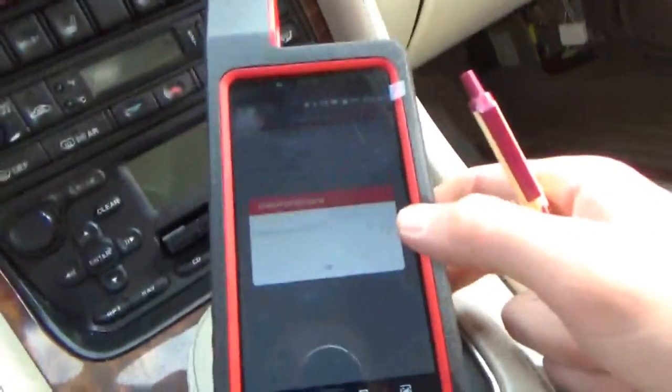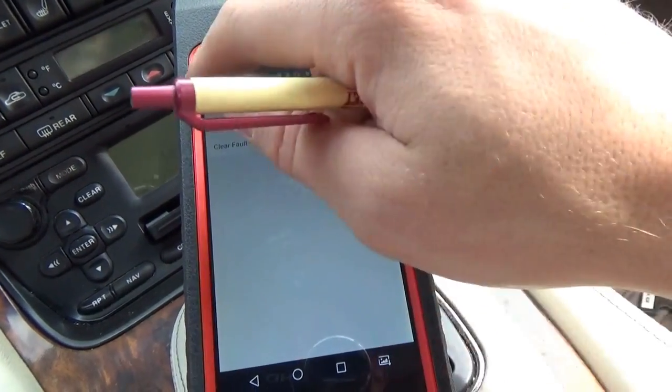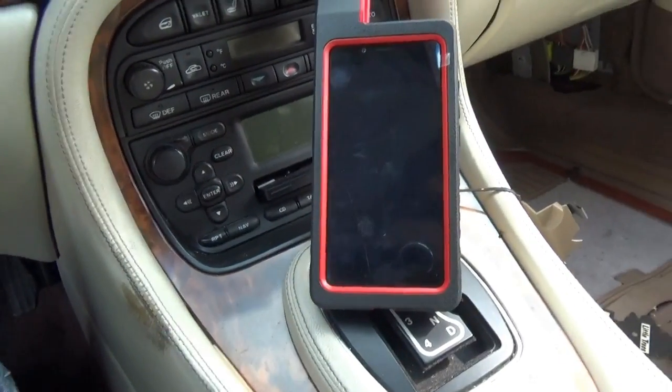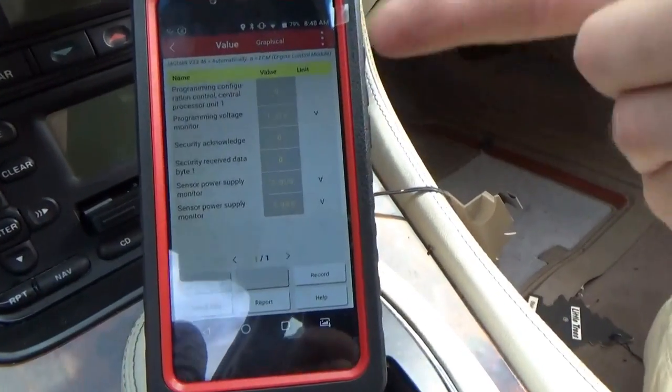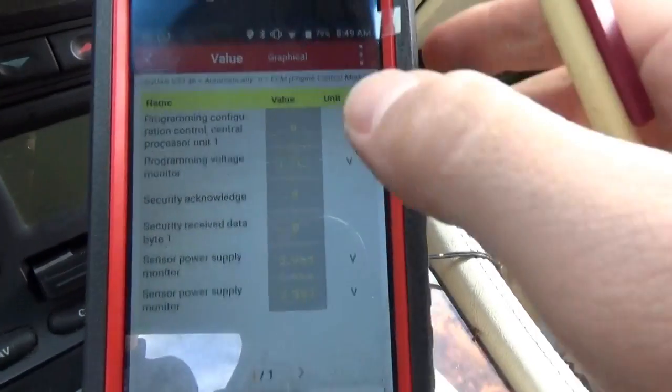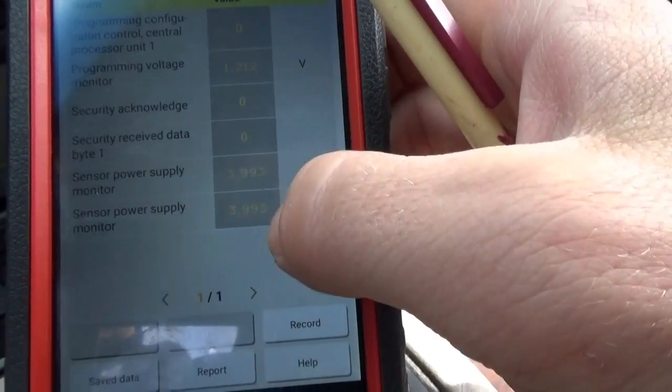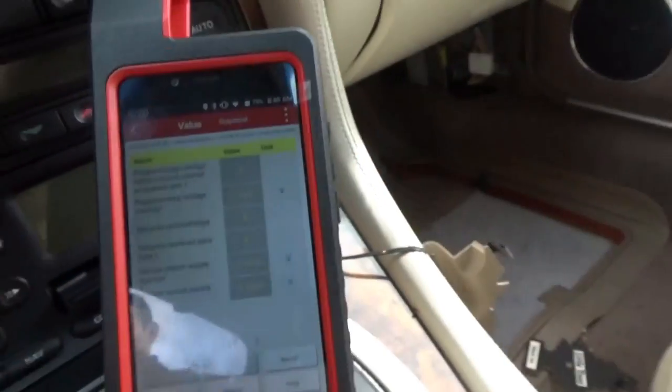These cars are very specific with that. You put a higher wattage bulb, it will not work, and there's nothing wrong with the system — it's just the wrong bulb. It actually senses the current going through the bulbs. Yes, it's a very smart system for a 2001. Unfortunately, it says failed to read DTCs. Not much luck. So we can't talk to the key transponder module, the KTM. The engine computer pulled up some data PIDs like security acknowledge, security received data byte, sensor power supply monitor at 4 volts. When you turn the key and crank it, nothing happens.